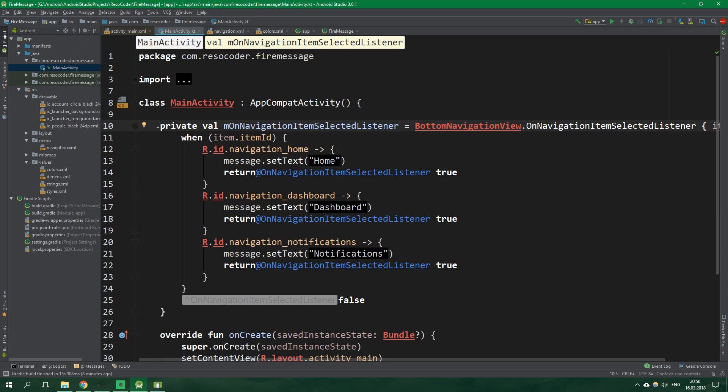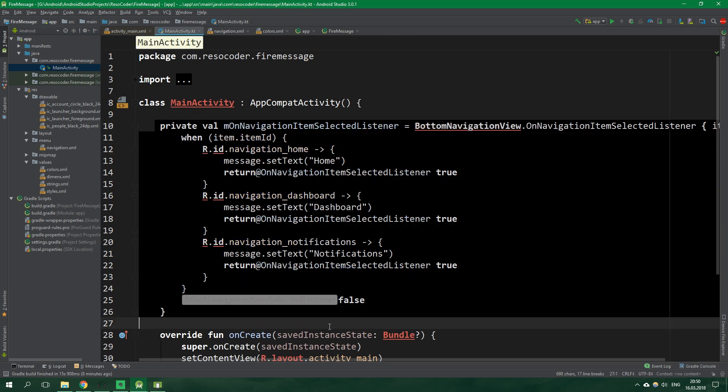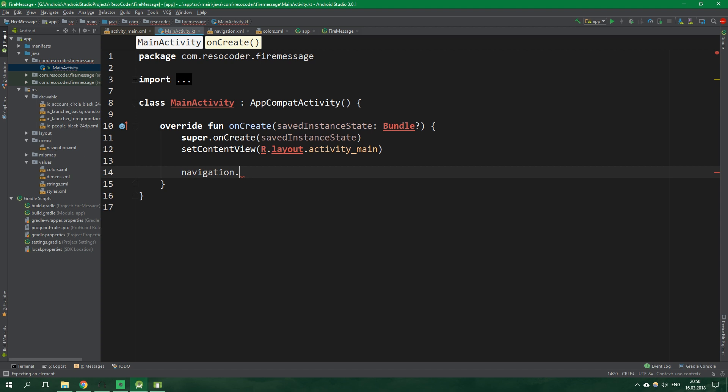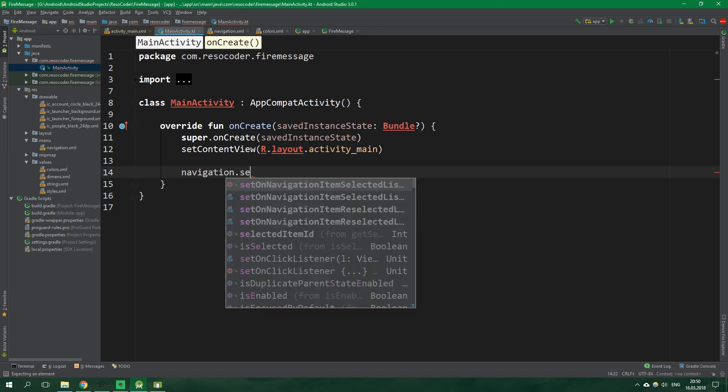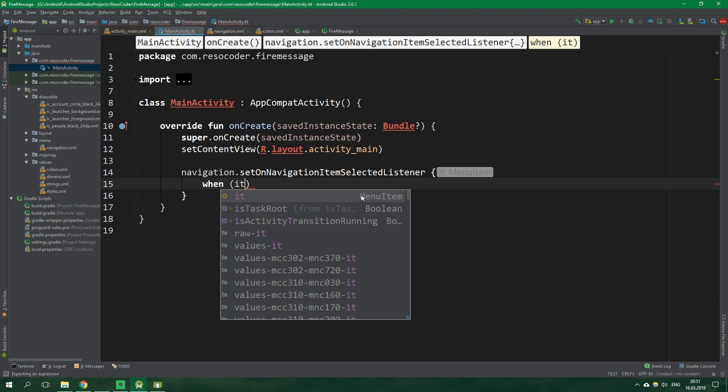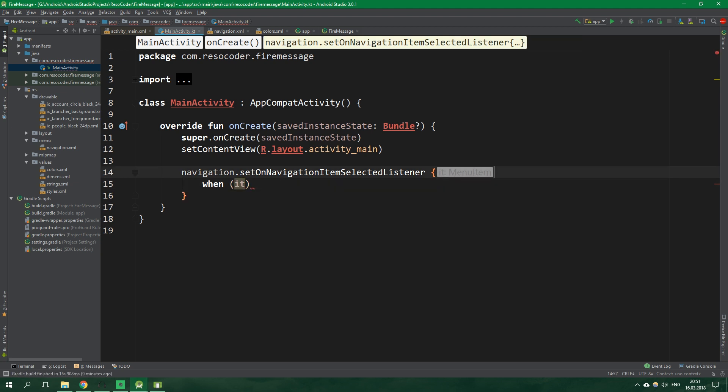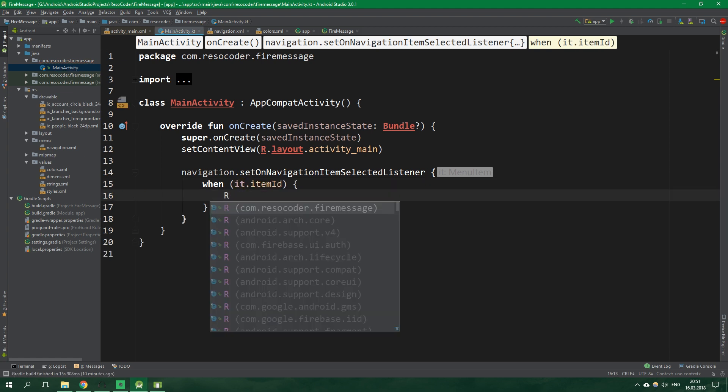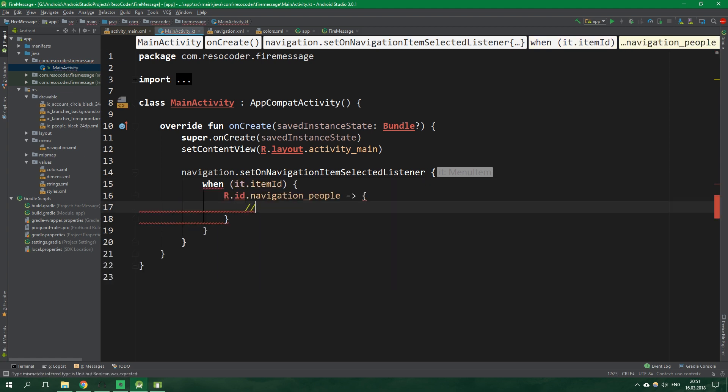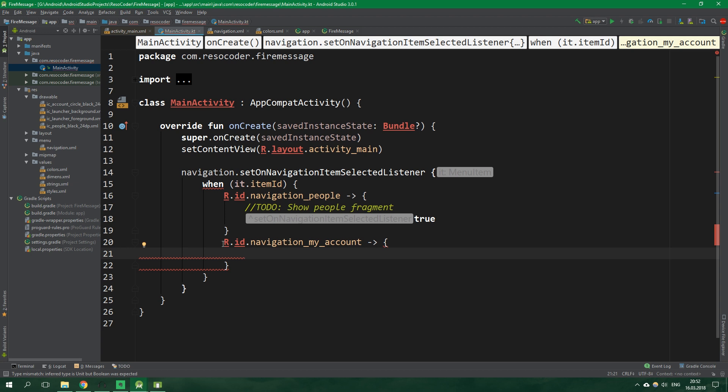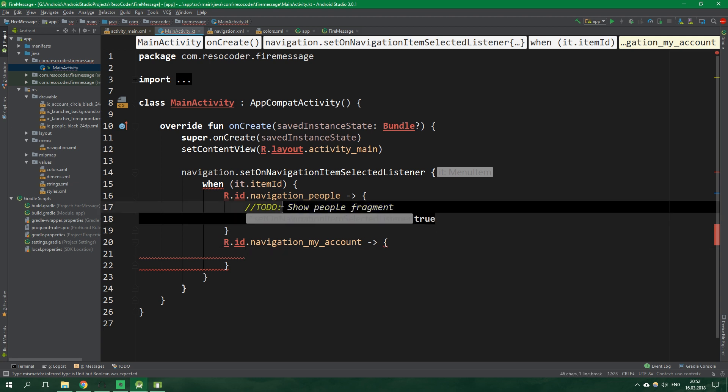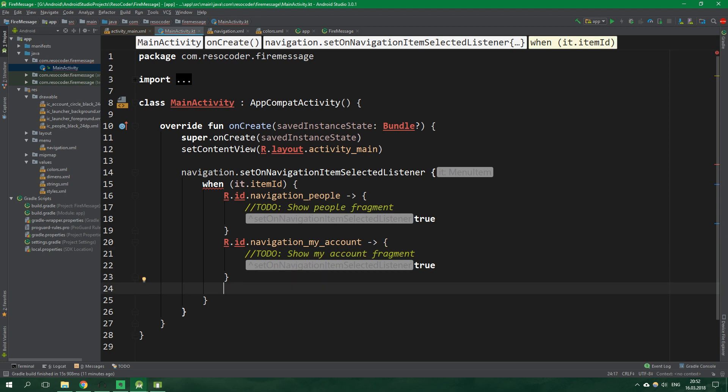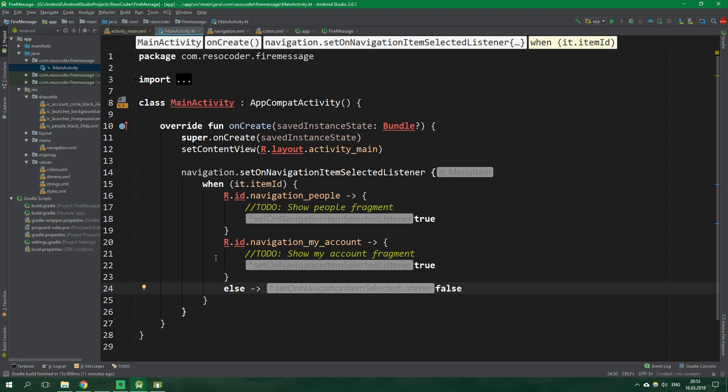Let's also go to main activity class by going to java, the first package and then main activity. And let's delete this listener. And instead we wanna set it right inside on create. So we wanna write navigation.setOnNavigationItemSelectedListener. And we wanna put a when statement in here. And when the item id of the implicit parameter it, and it is of type menu item, when it's item id is R.id.navigation_people we wanna do something in here. So to do show people fragment and then we wanna return true. Then when it's R.id.navigation_my_account we can copy the contents of the navigation people clause but instead we wanna show my account fragment. And when the item id is neither of that, else, we wanna return false.